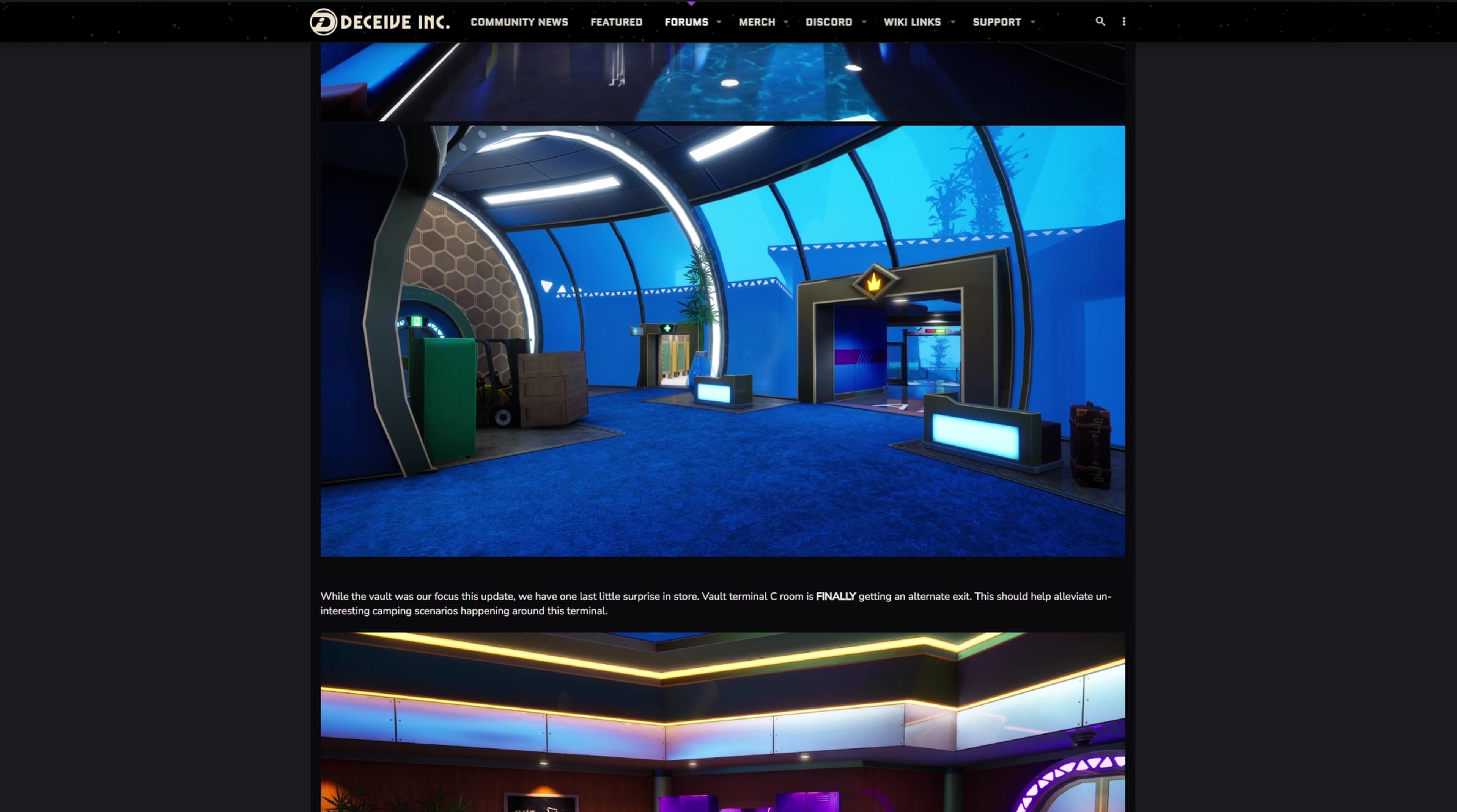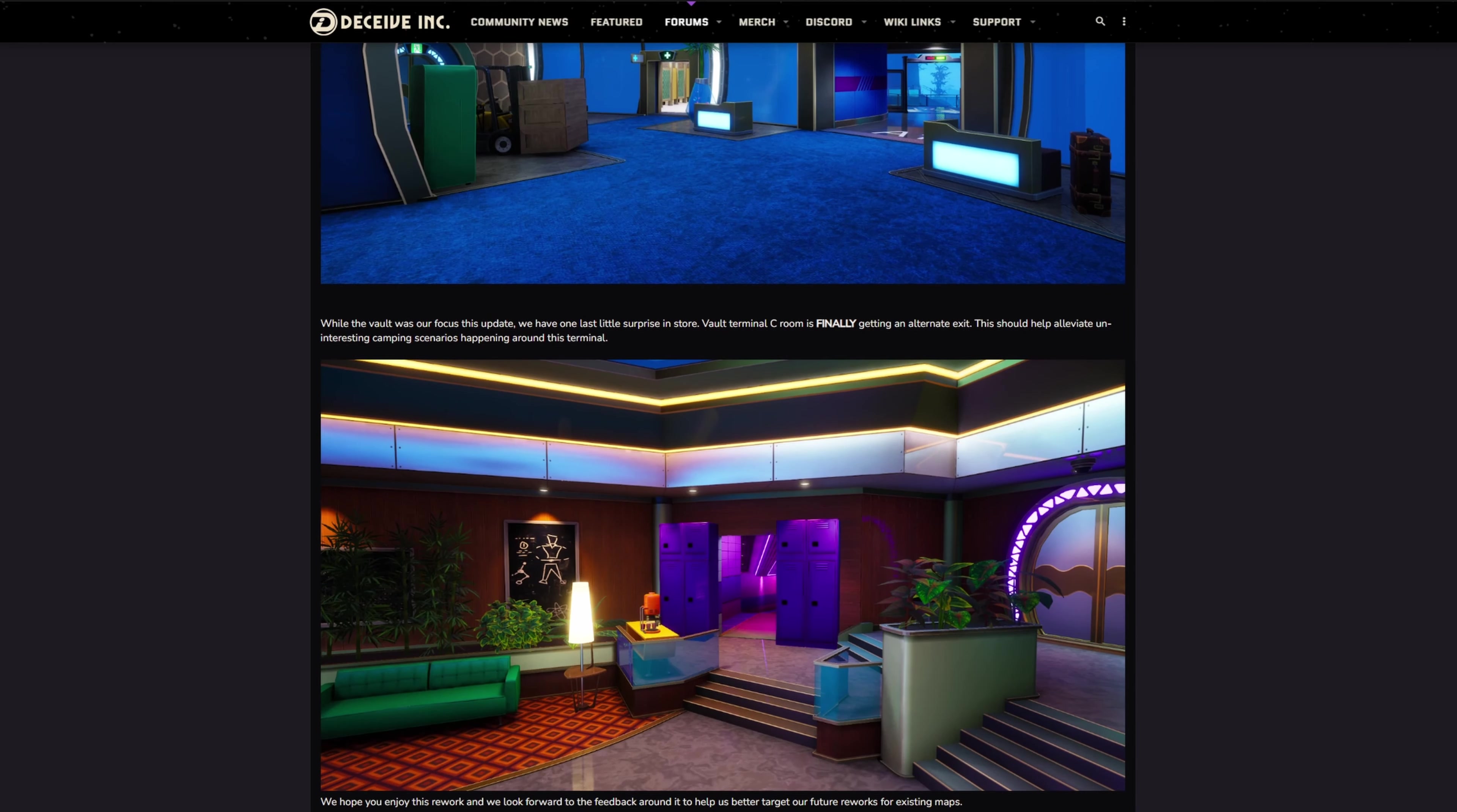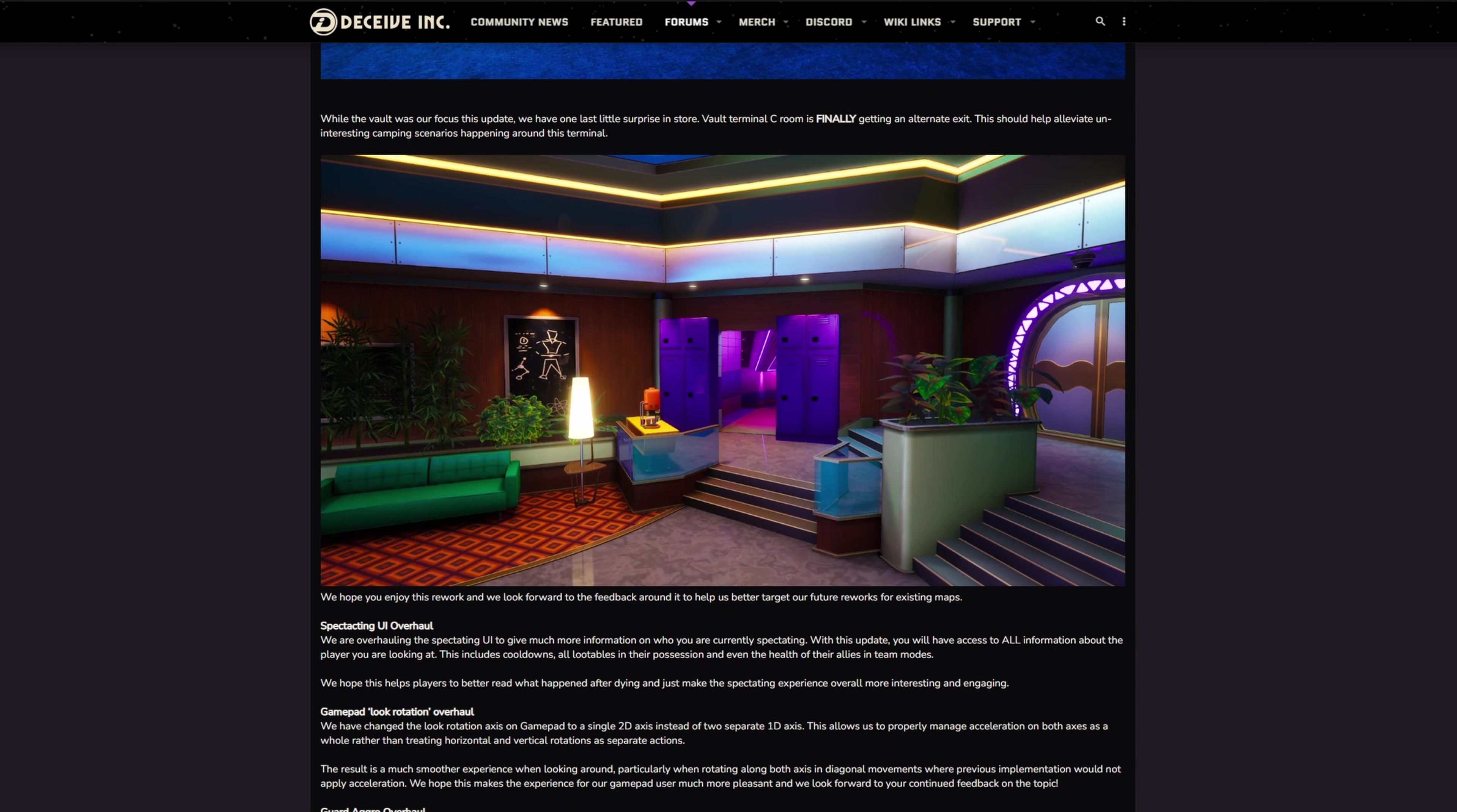Vault terminal C room is finally getting an alternate exit. This should help alleviate uninteresting camping scenarios happening around this terminal. That's probably needed. Having only one way into that room was a bit of a pain, especially if you knew what was going on. So now people can escape. I like that. I think most rooms should have an escape.